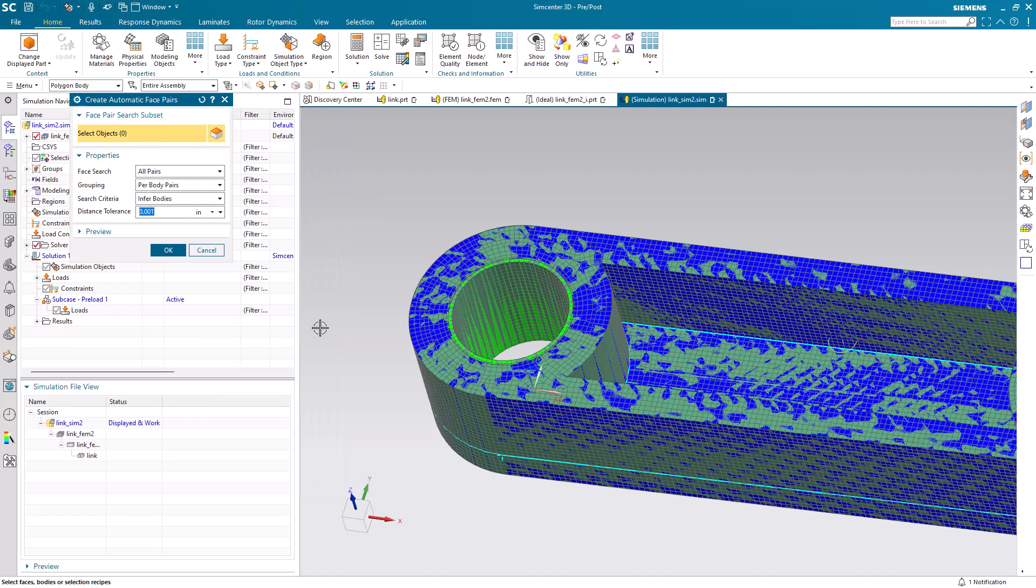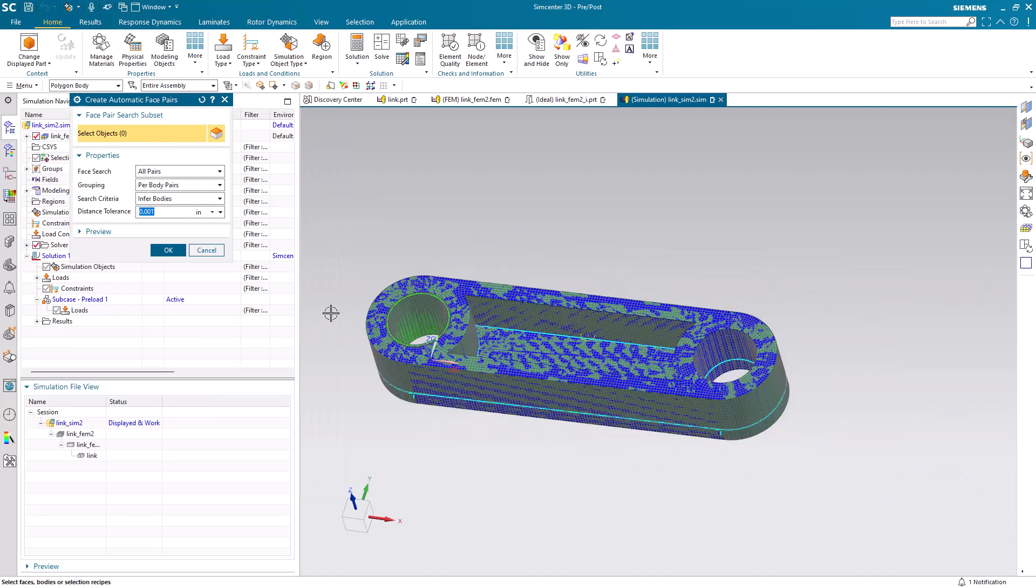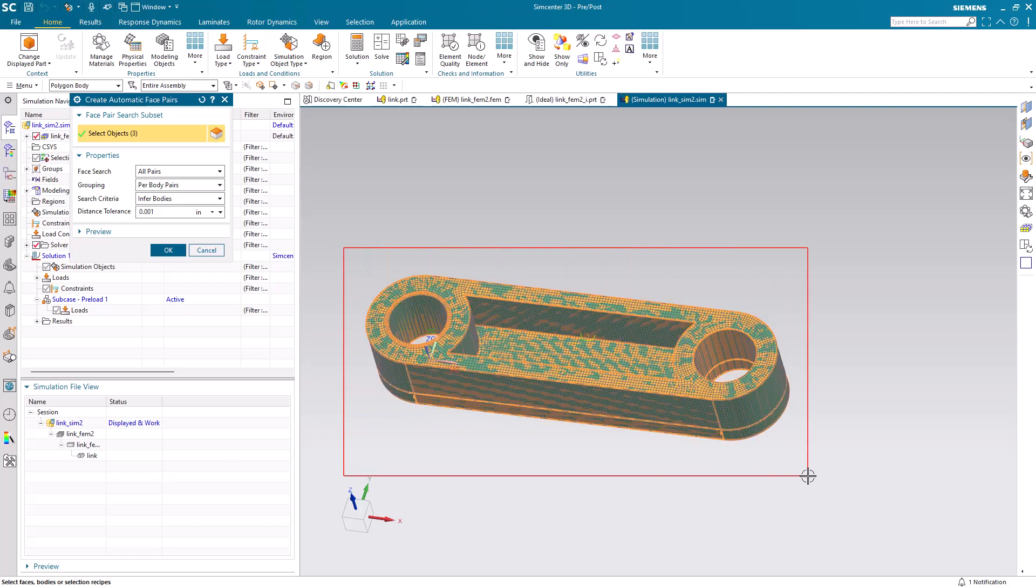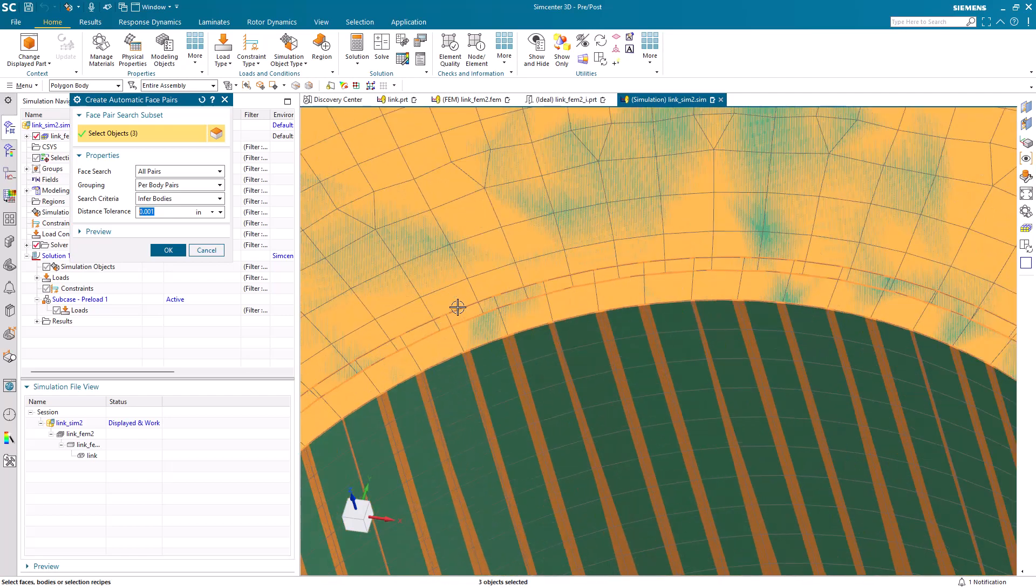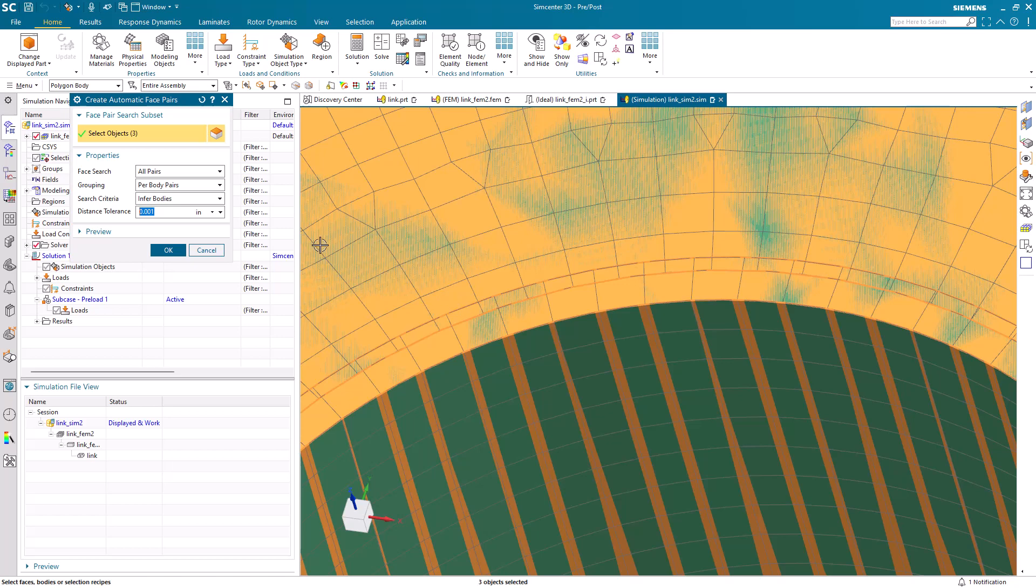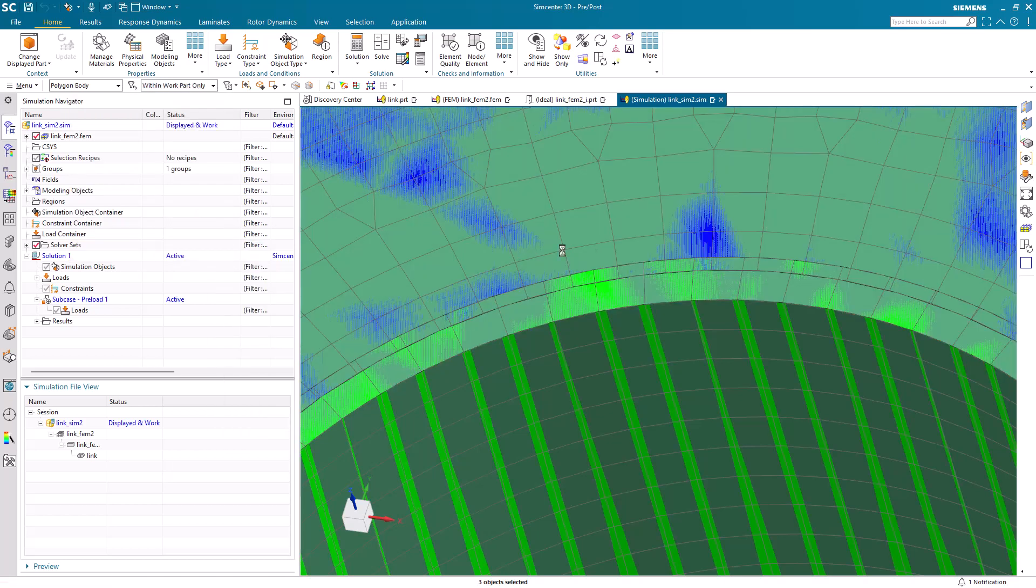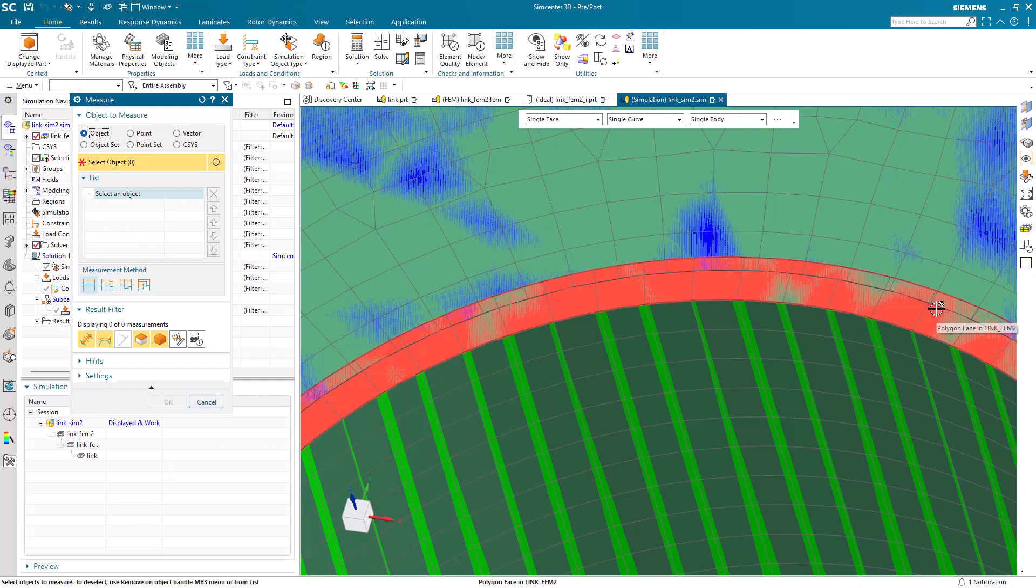Next, we'll create our contact, and I'll use the automatic pairing algorithm, which will search for contact faces between all of the bodies that are within our distance tolerance.